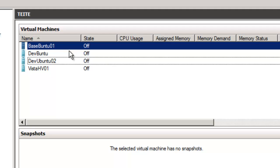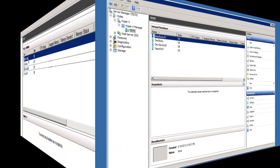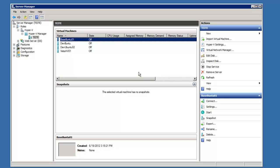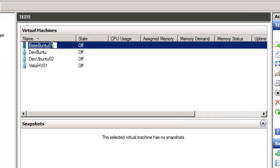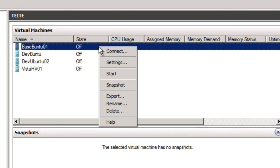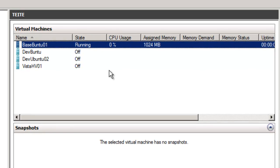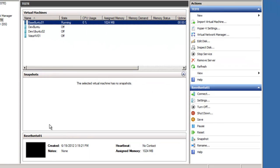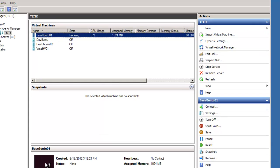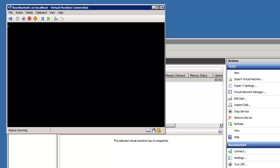And now we have Base Ubuntu 01. Once we've created our virtual machine to install the operating system into, we simply select it, Base Ubuntu 01, right-click, and say Start. So let's bring this up. It's connecting to it.